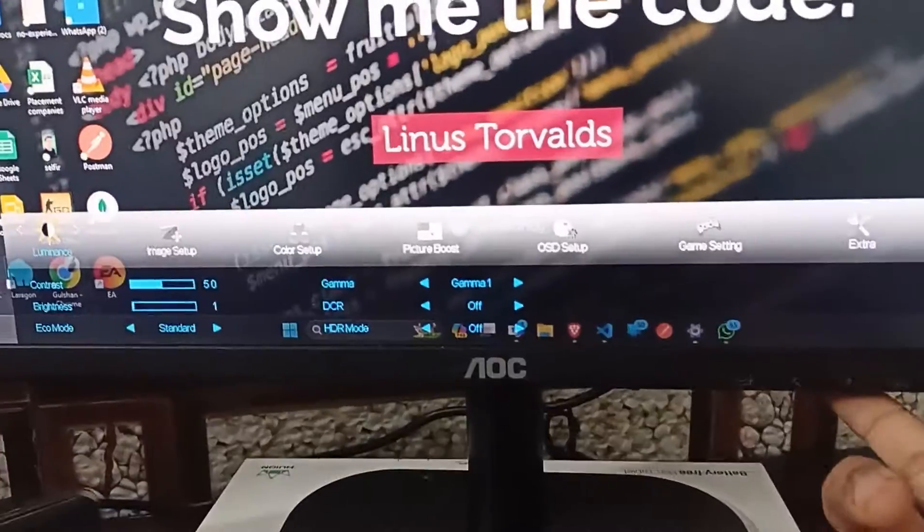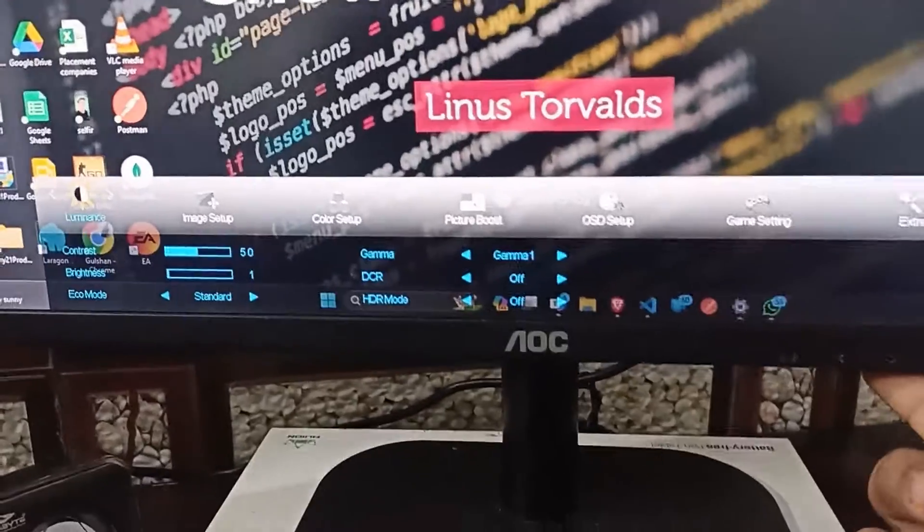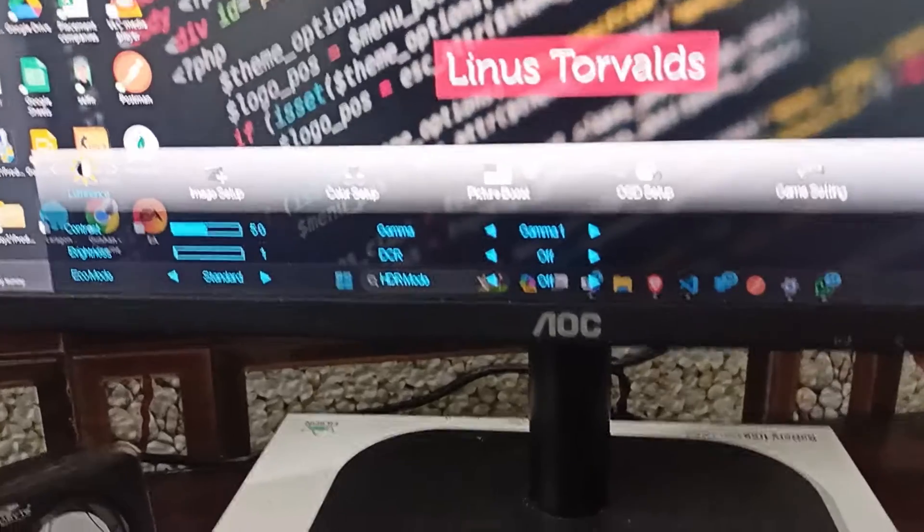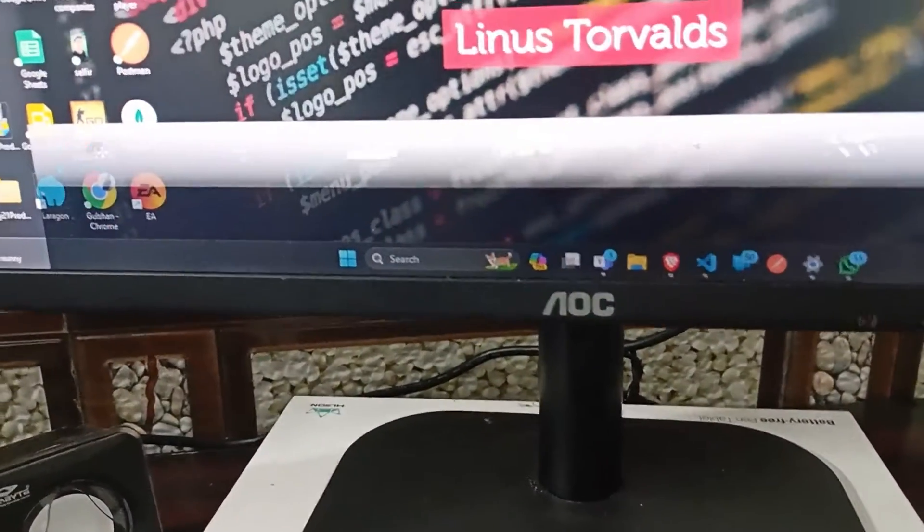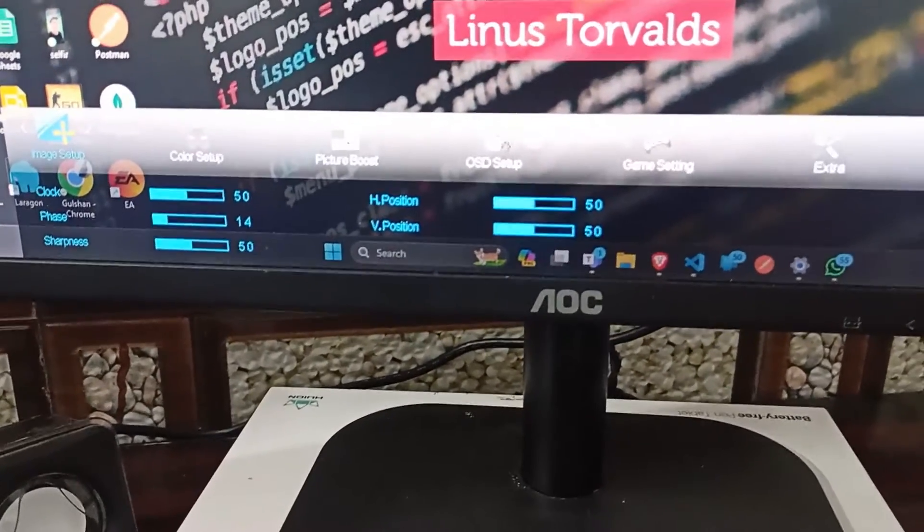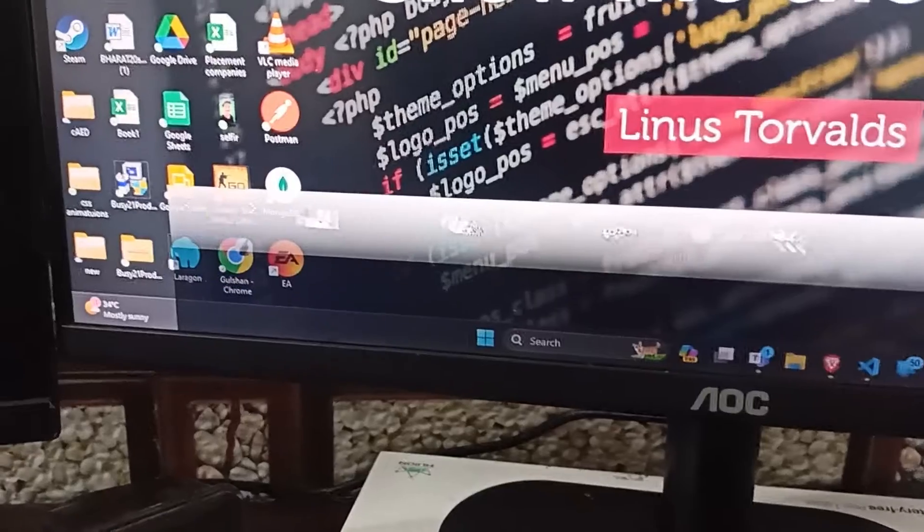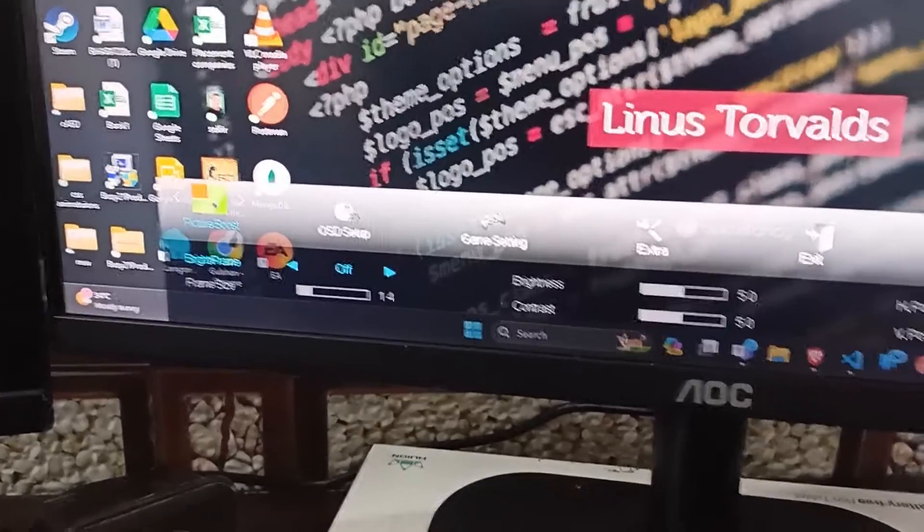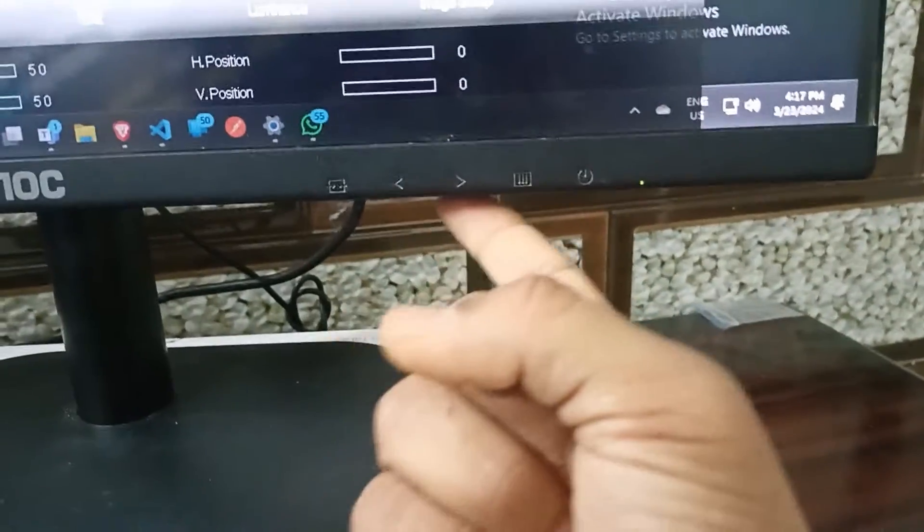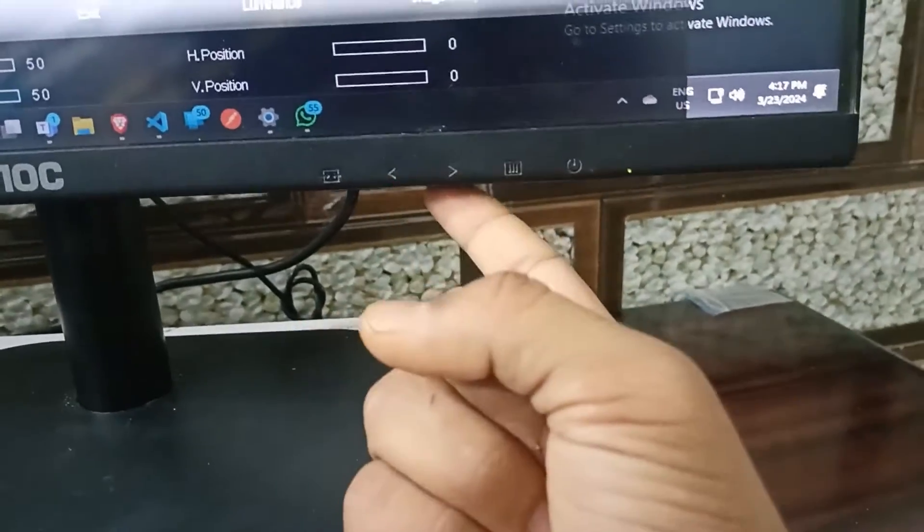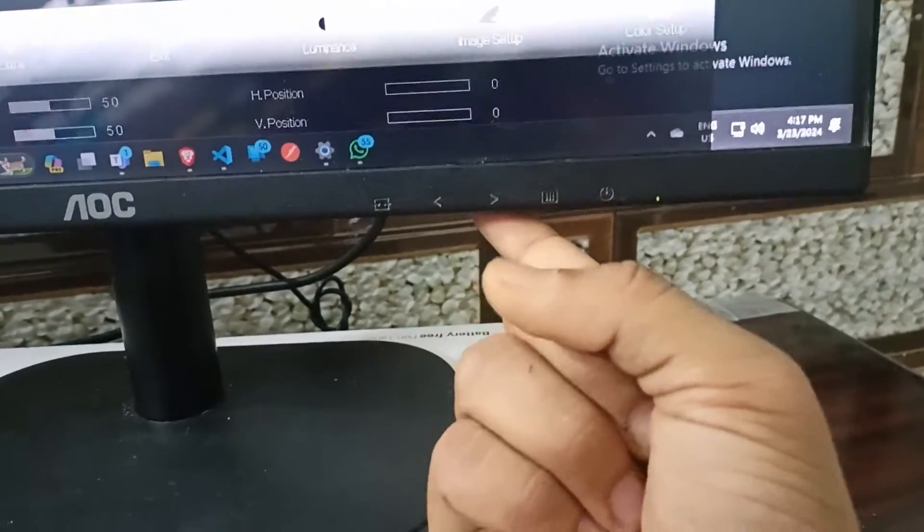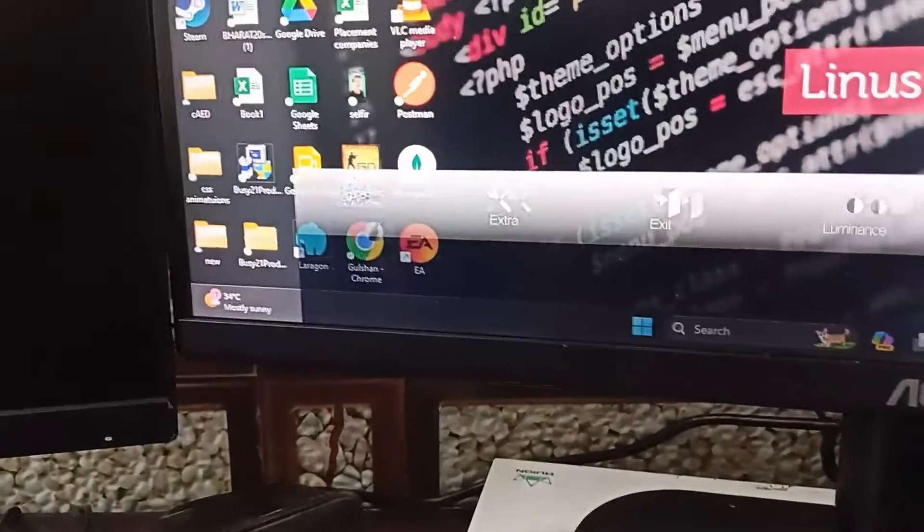Now you can see the menu is open. After that, you will scroll down until you find gaming settings by using these keys. These are the keys that can help you move forward or backward. Now here we are on game mode settings.